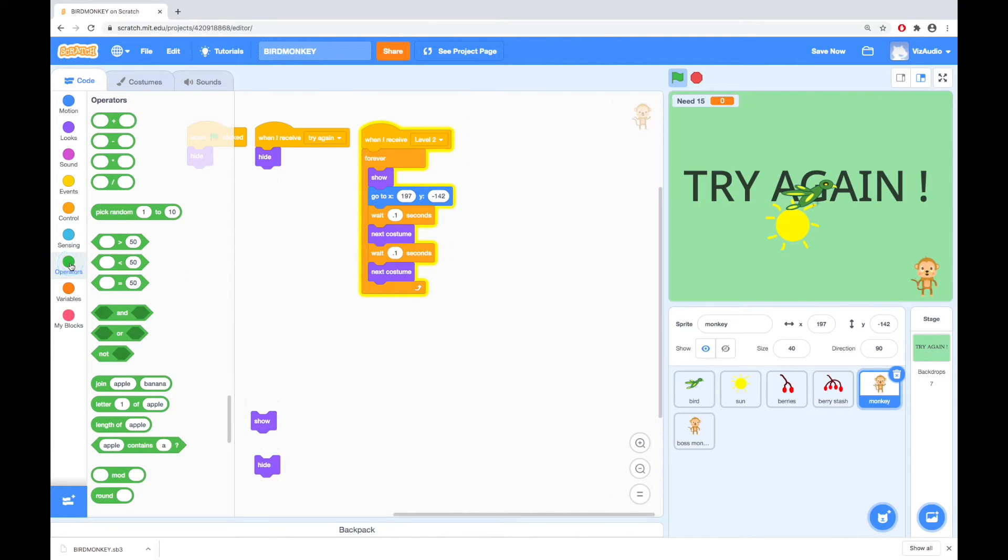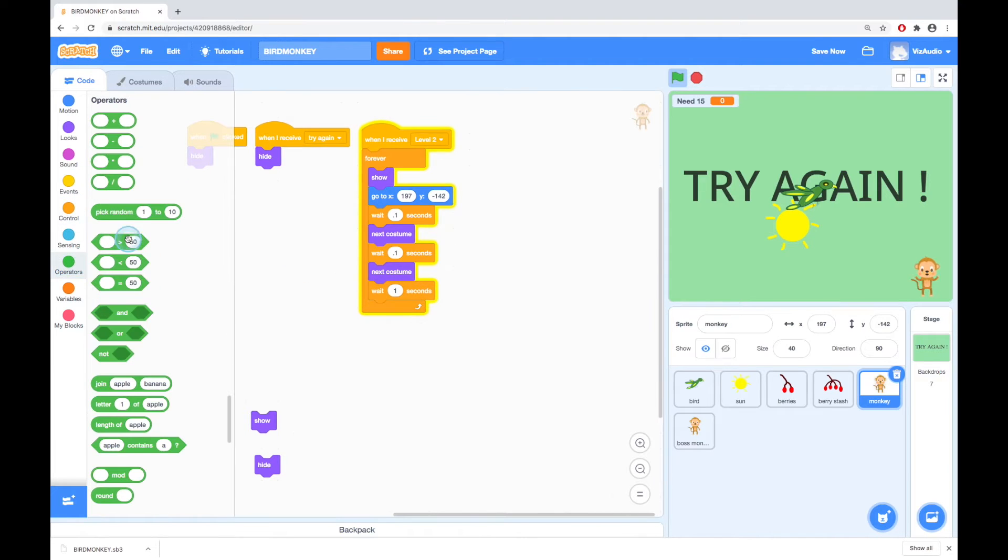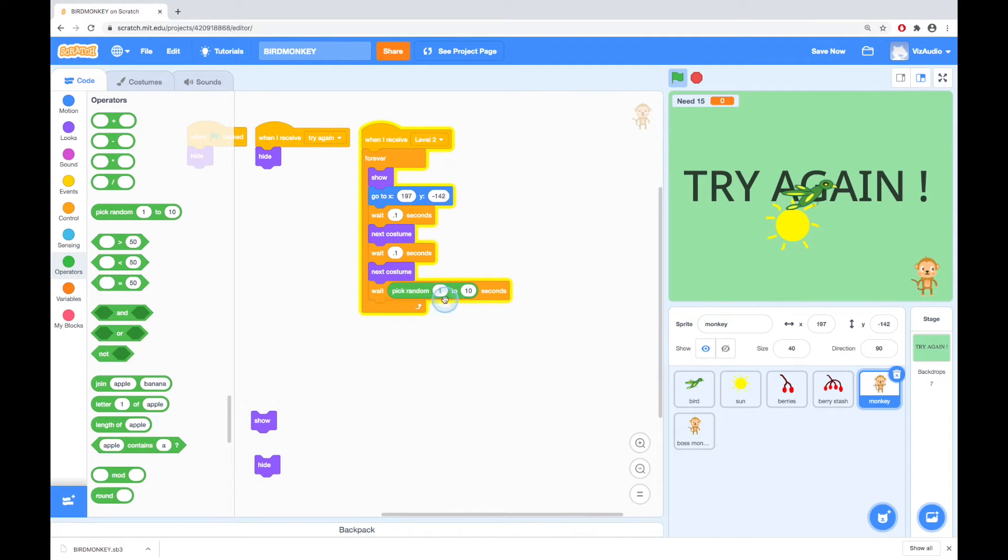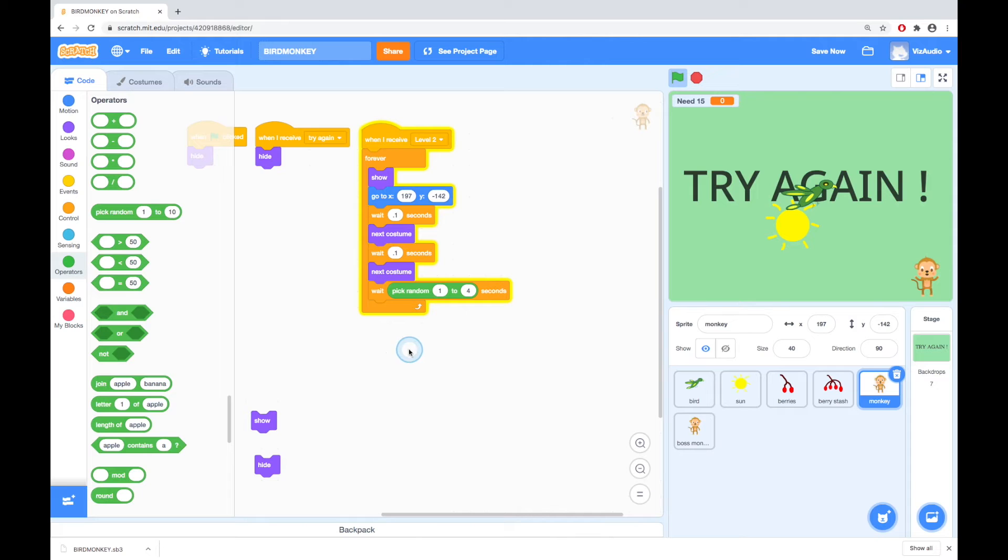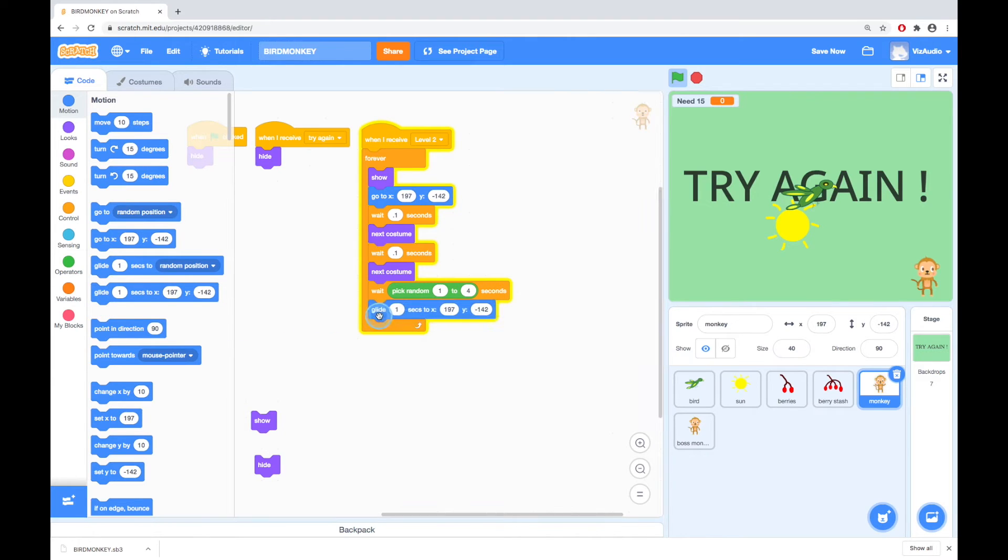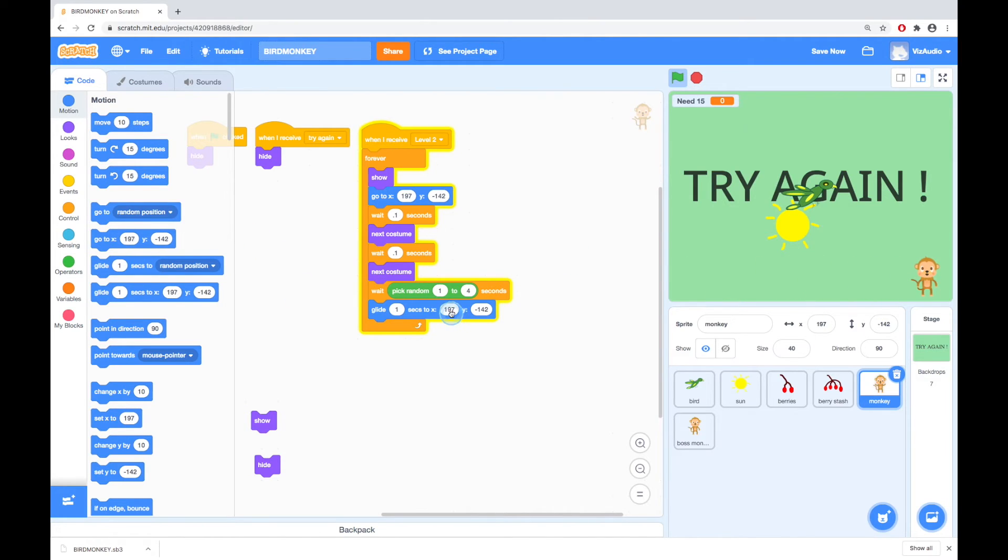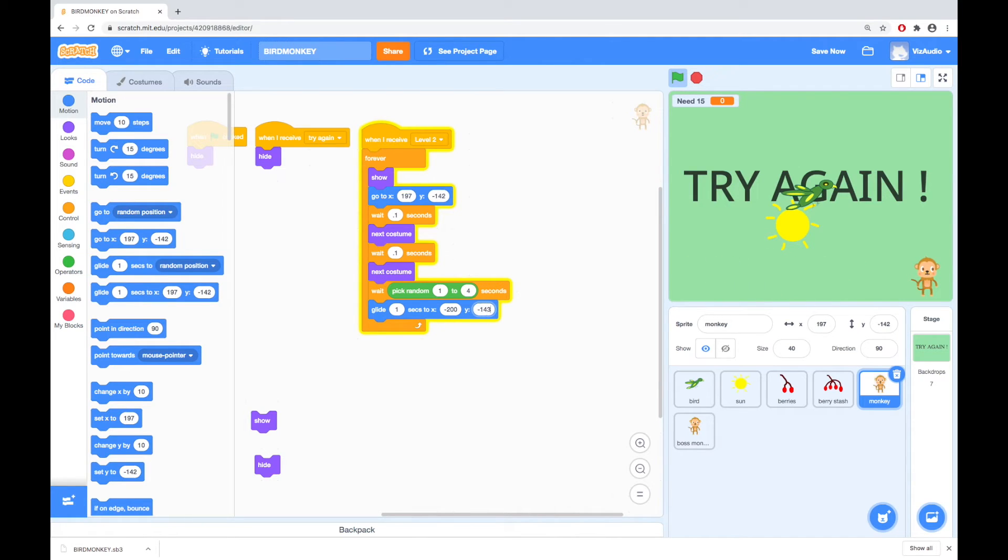So I'm going to go to control and say wait one seconds but I'll get the maths and I'll go for a pick random and I'll drop that in there. So that's 1 to let's say 4 seconds and after that I want the monkey to glide. So I'm going to go back to motion and I want it to glide over 1 second and let's grab the monkey and move the monkey over to about there and that's going to be negative 200 and 143. So negative 200 and negative 143. So let's see what happens.